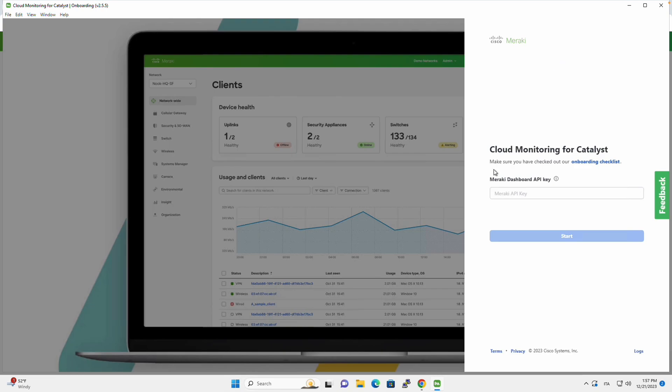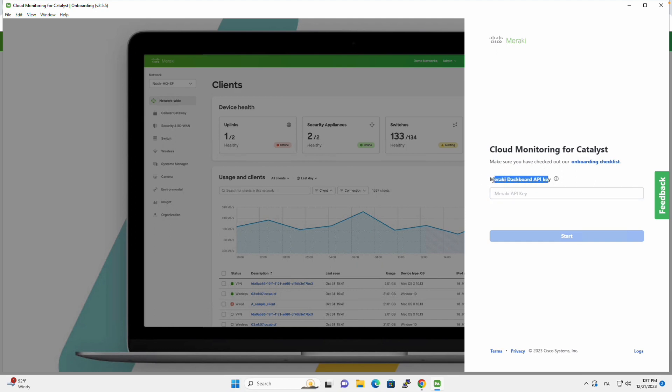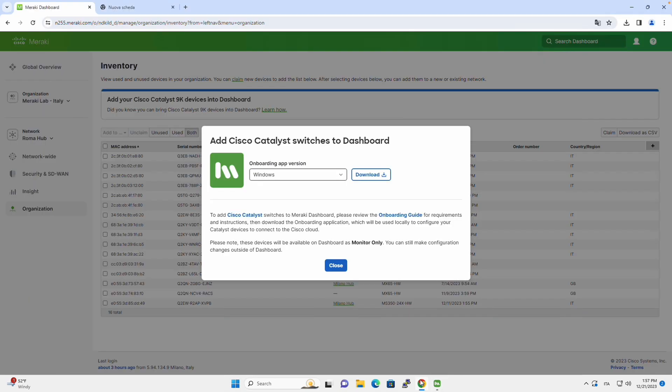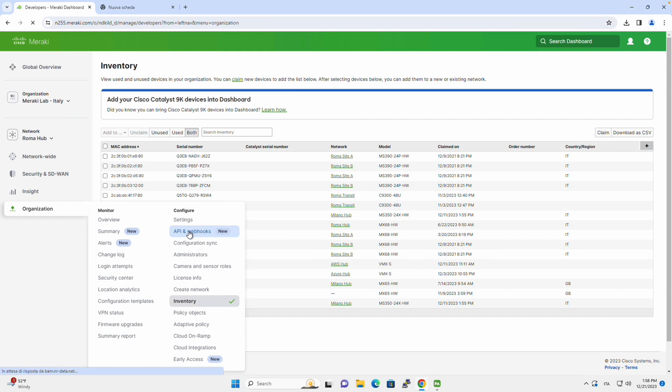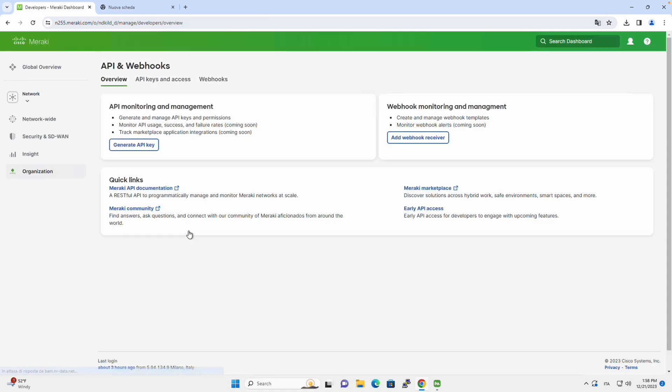So the cloud monitoring onboarding app is what allows us to connect our Catalyst device to the Meraki cloud. The first thing that is asking is our API key. So we will go back to the dashboard and organization, API, and the webhooks.